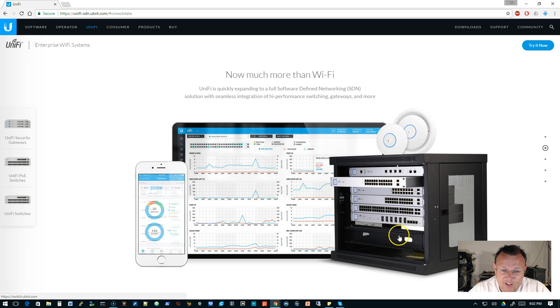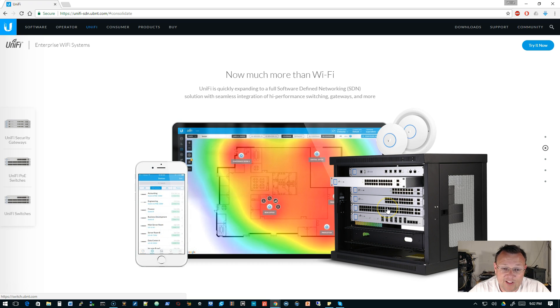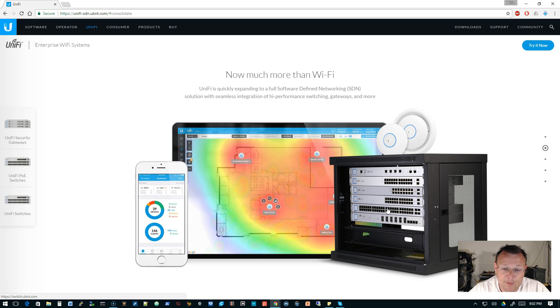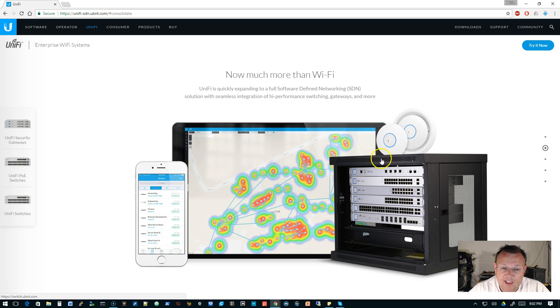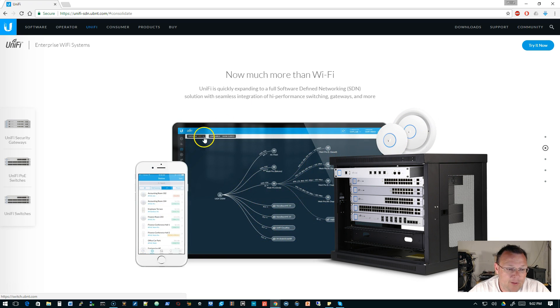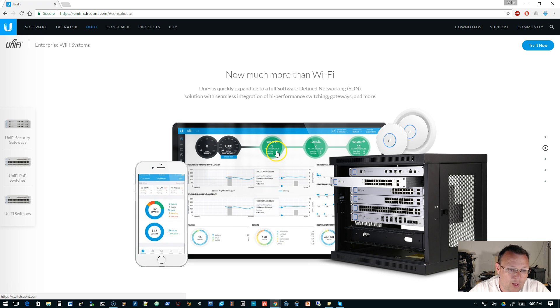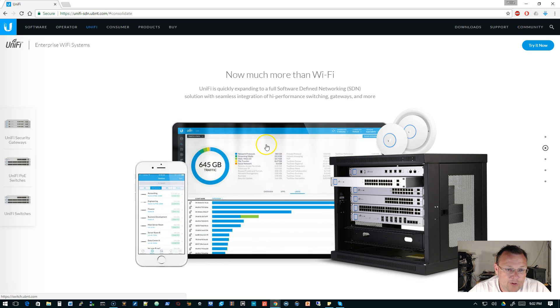You can see this picture over here of this rack. And it's got all the gear in it, man. It's slick looking. And I've got a couple of cabinets that look almost like that. And then up here, you've got your UAPs. And then of course, the full blown UniFi controller here in the background.